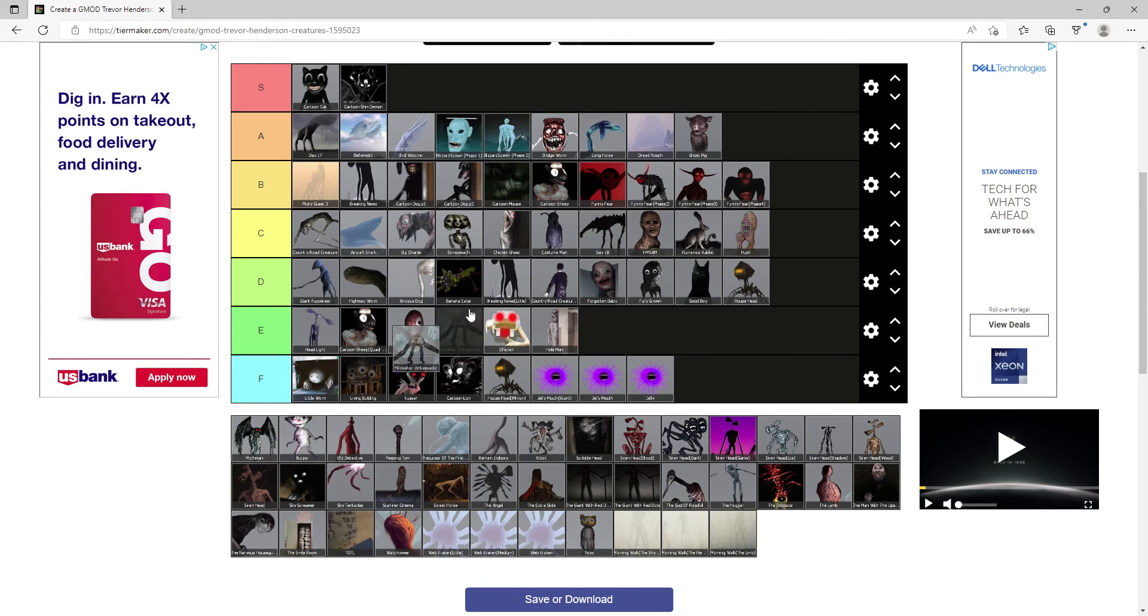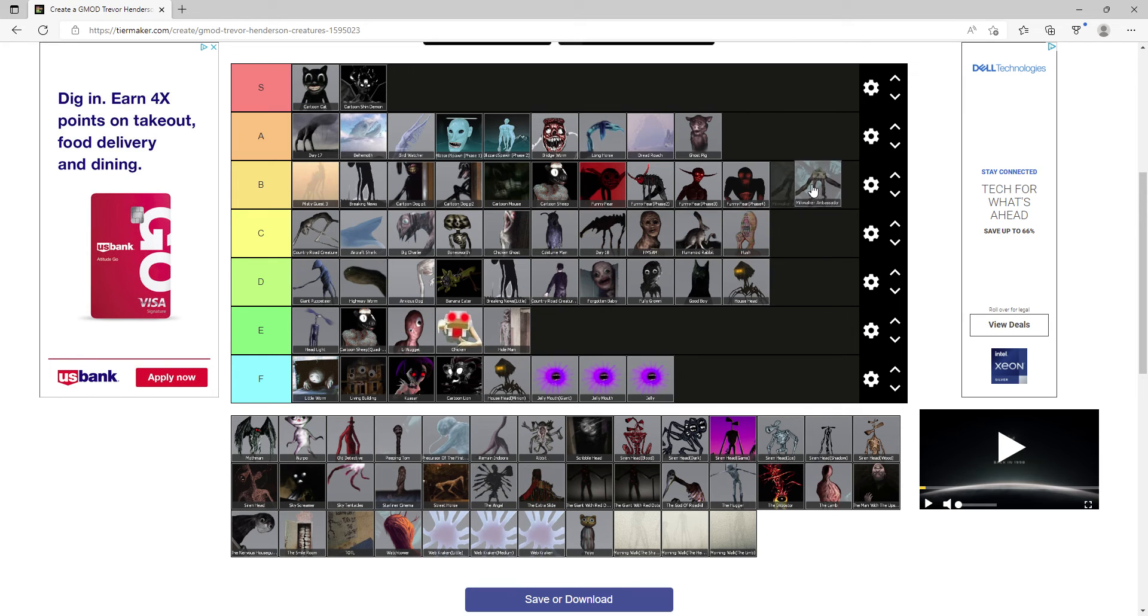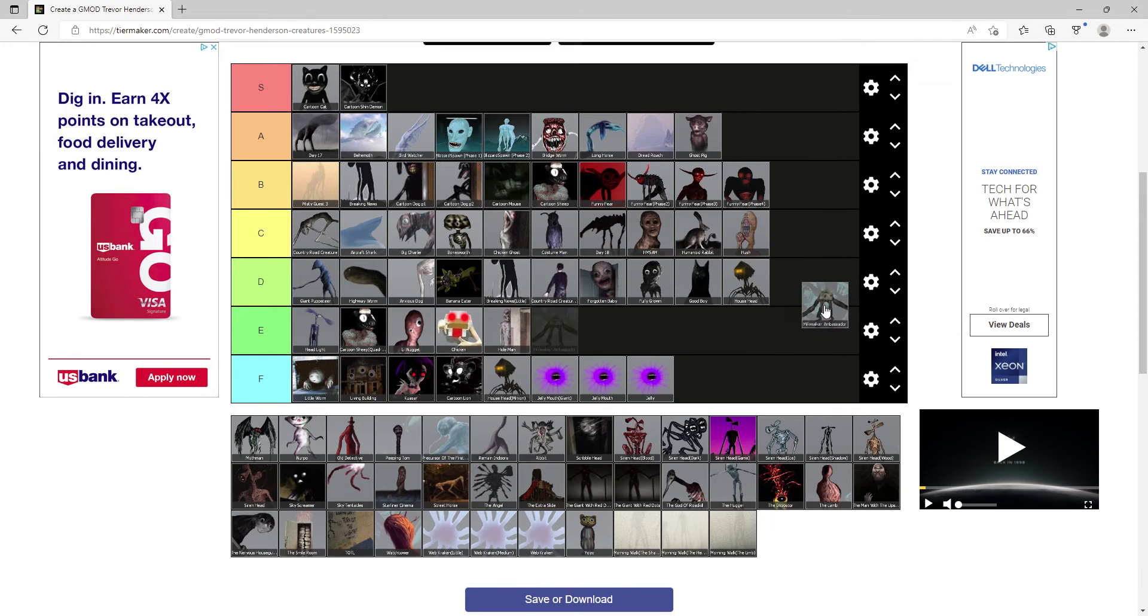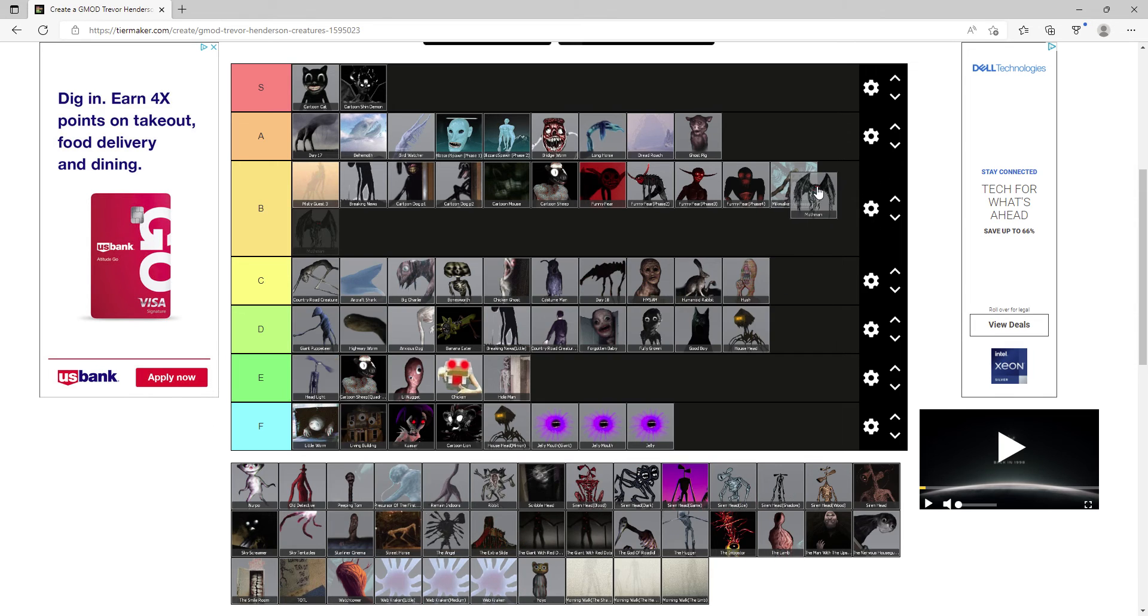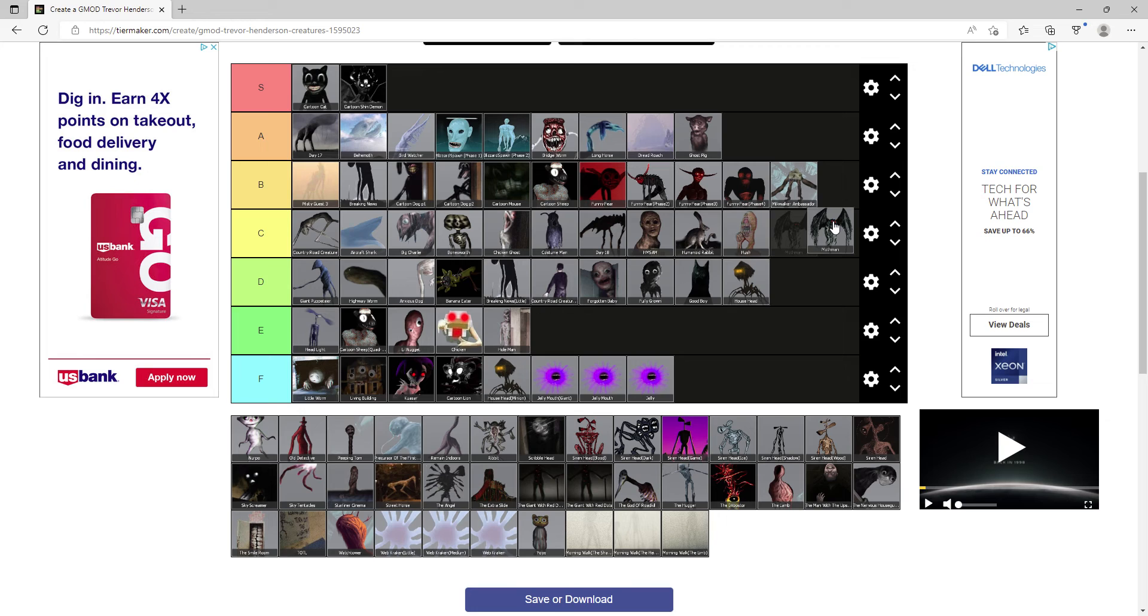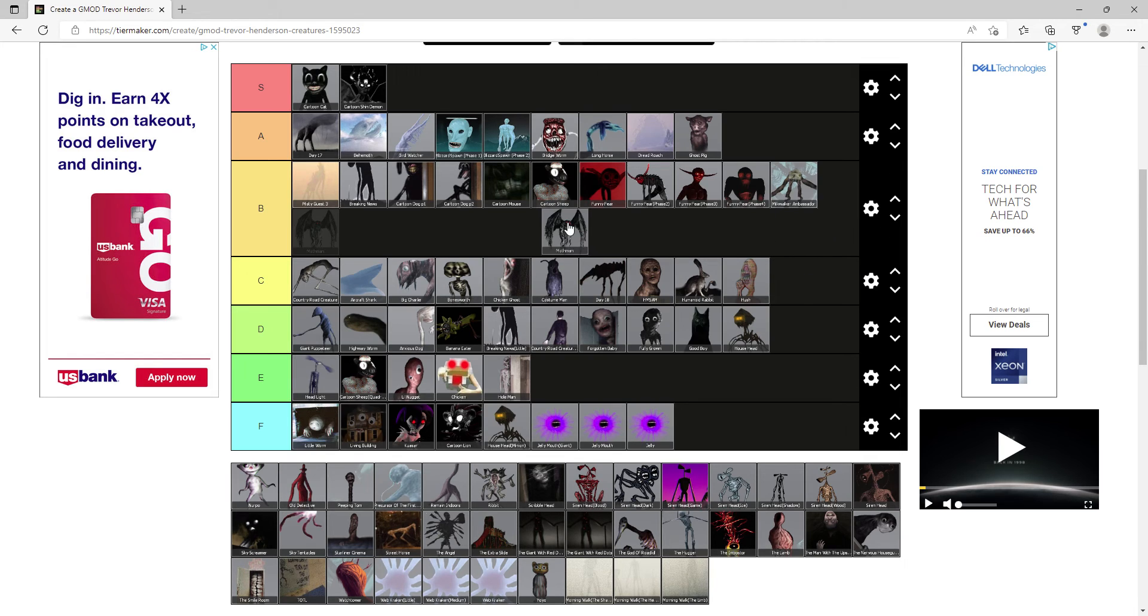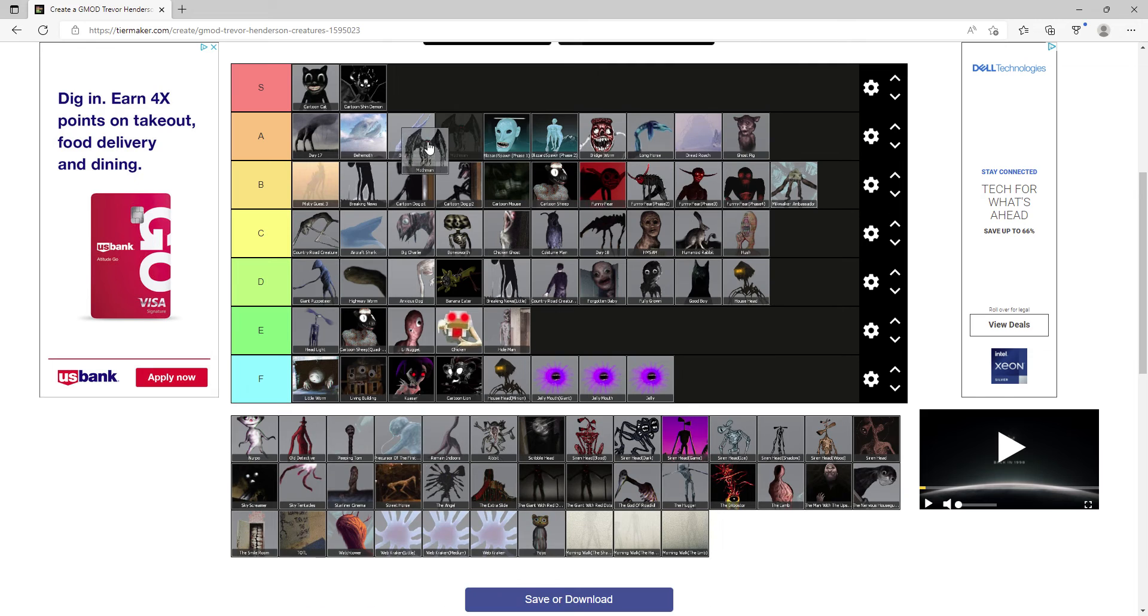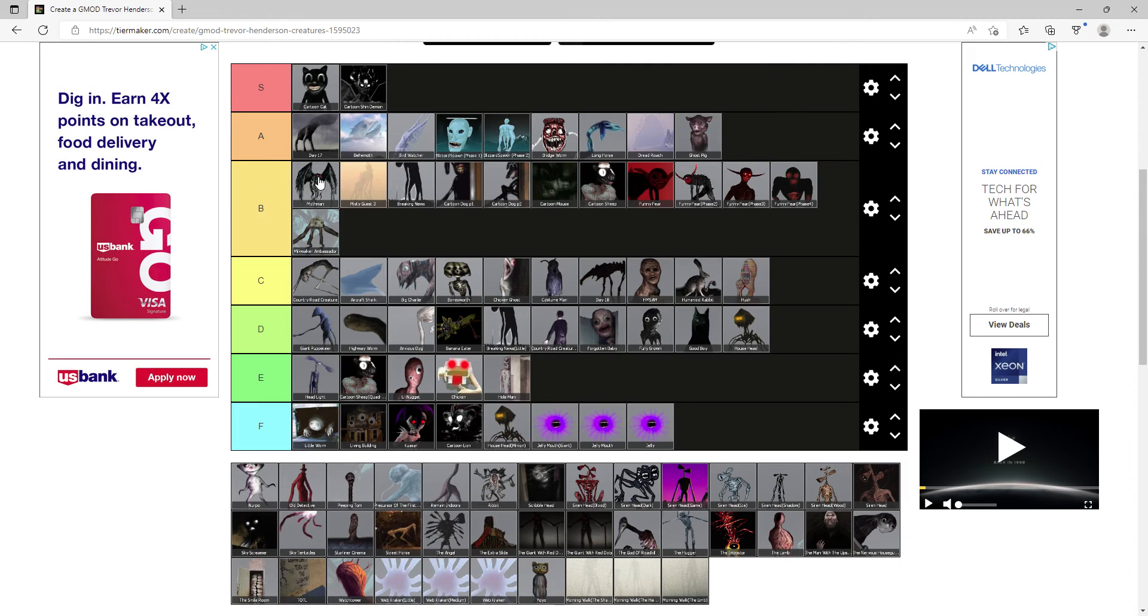Milkwalker Ambassador, I don't know what it is but it's B. Mothman, actually pretty forgettable creature, probably a bit underrated not gonna lie, it gets top B. Nerpo, another underrated creature, gets A.